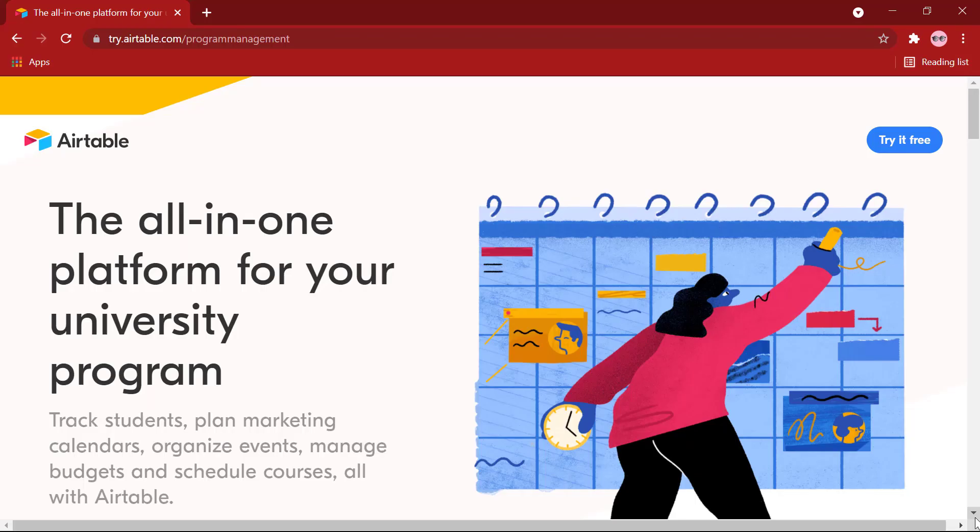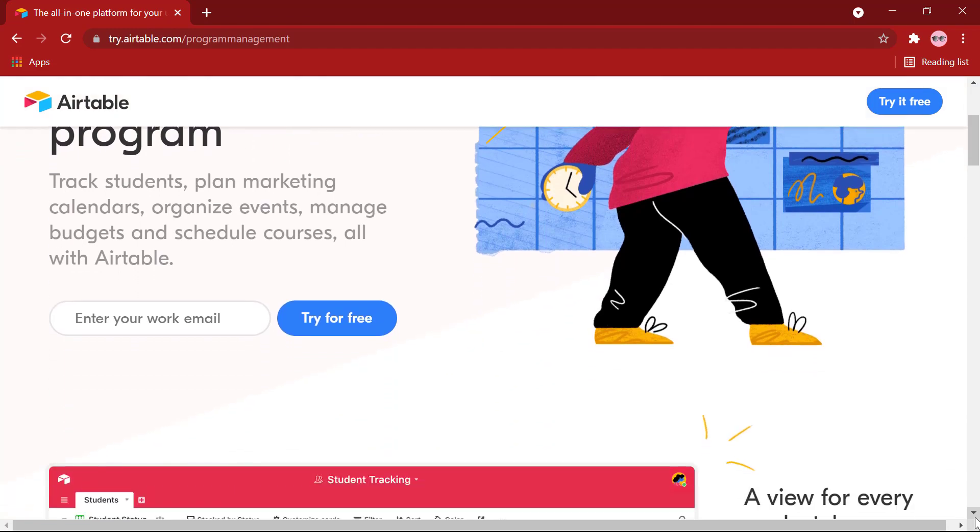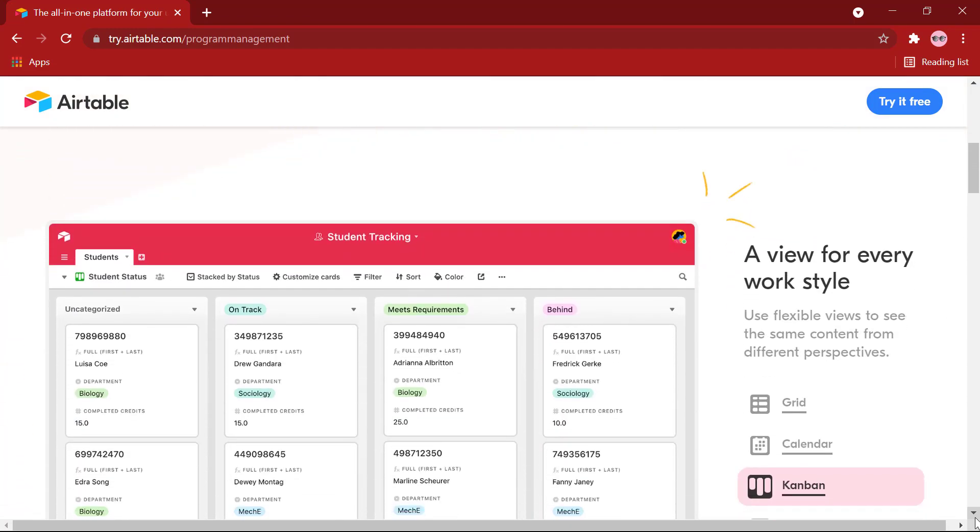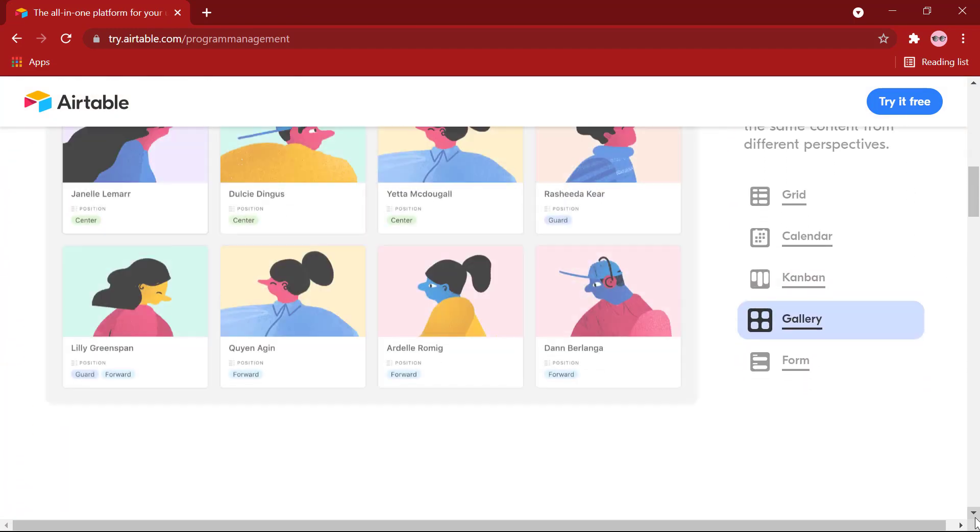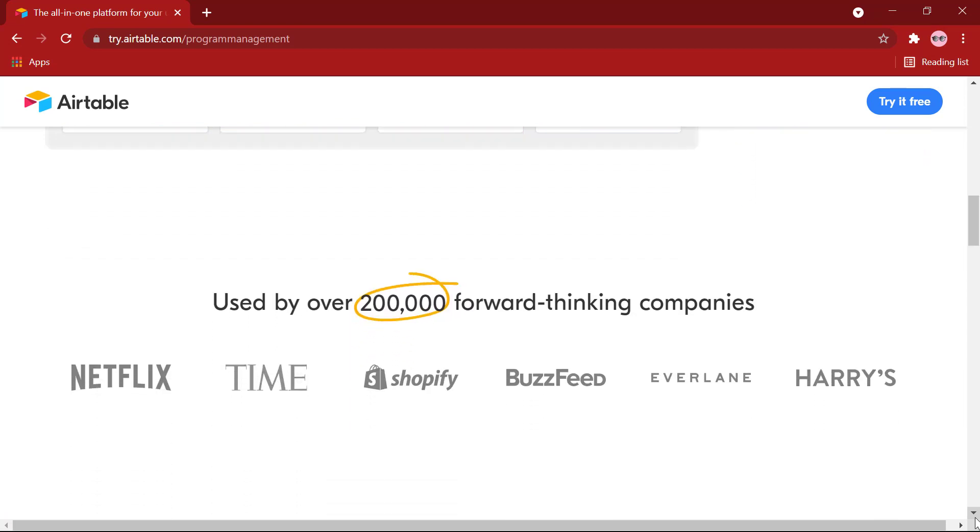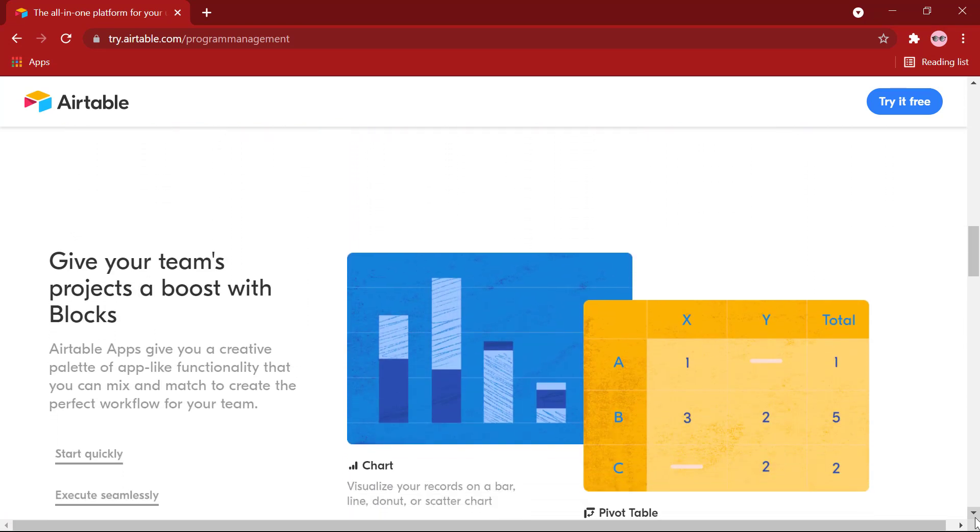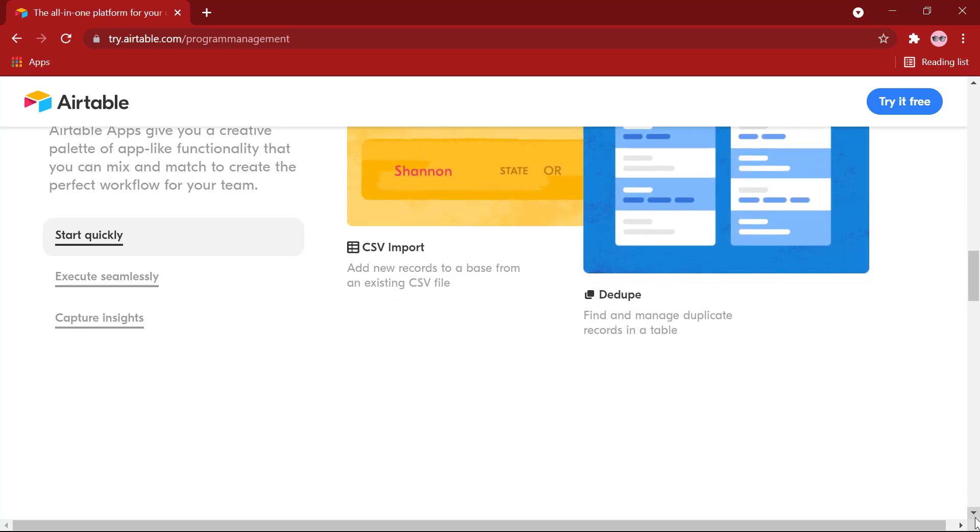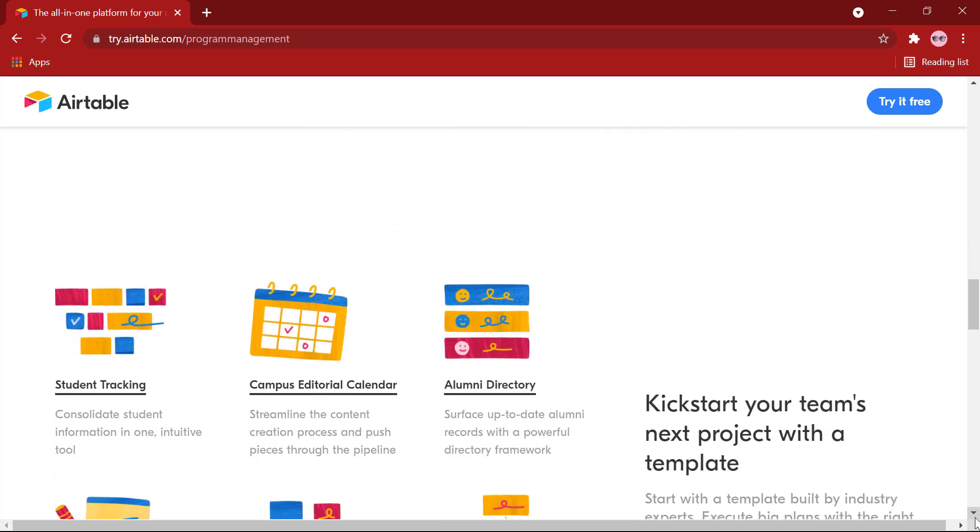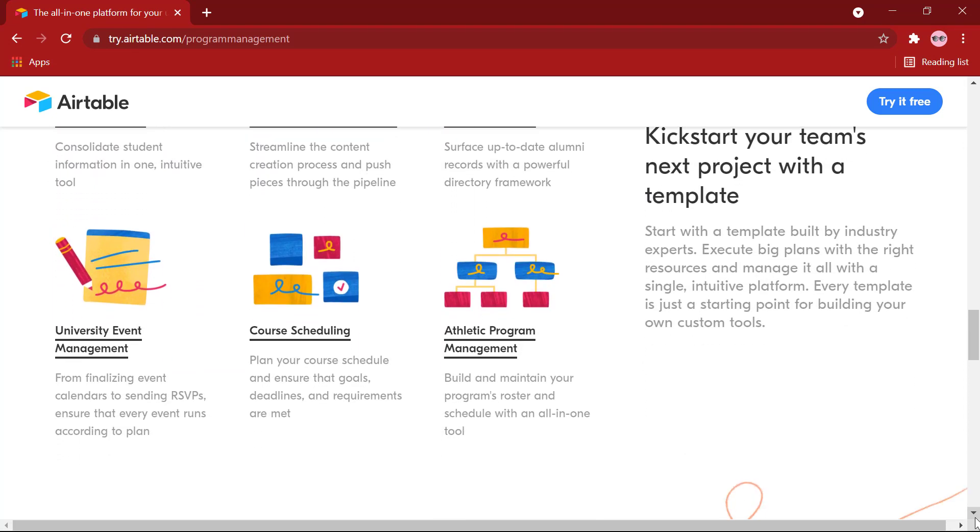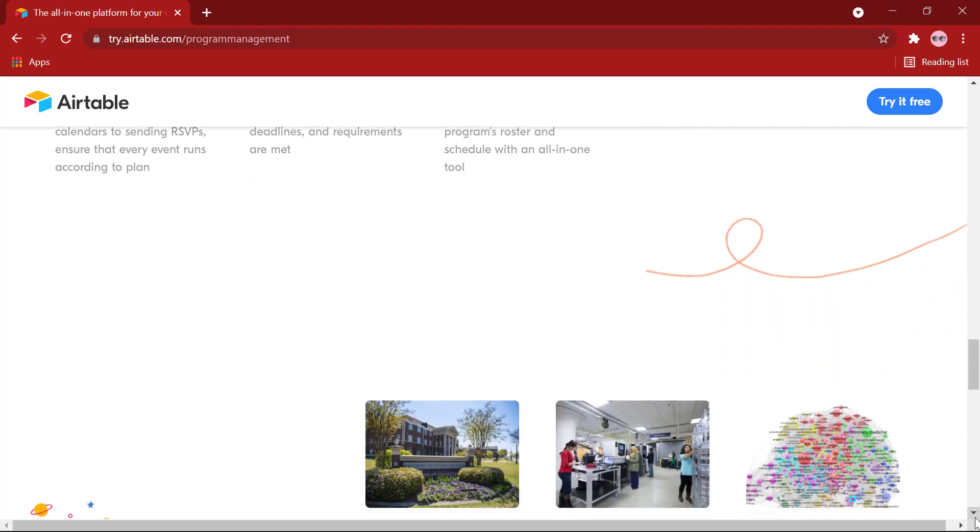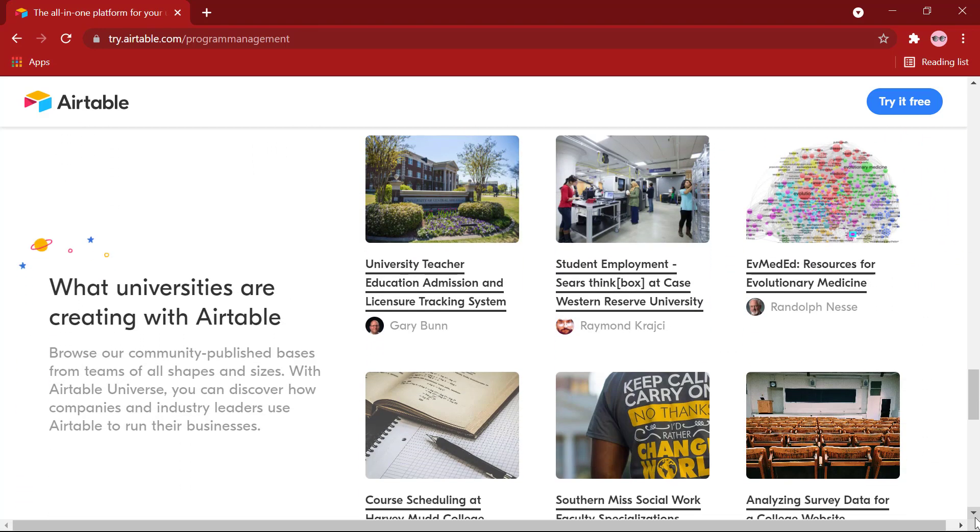Now, what is Airtable? Airtable is a modern spreadsheet tool with database functionalities. It is simple, user-friendly, and allows anyone to quickly create a database. From creating lesson plans, course schedules, and using it to create study guides, Airtable can be a one-stop shop for organizing and storing your data.